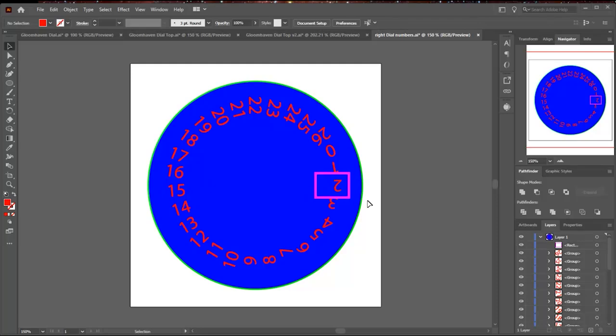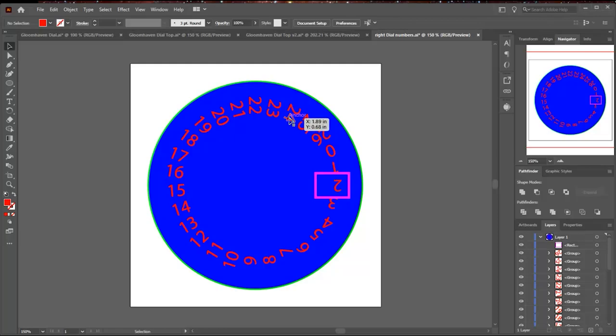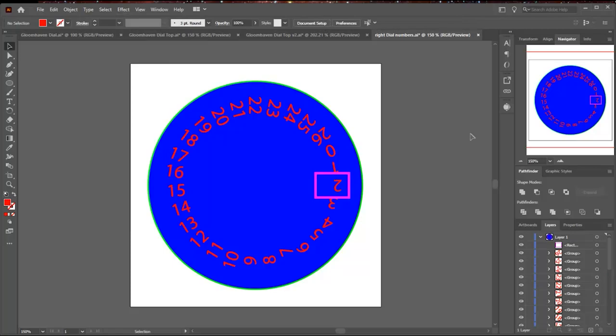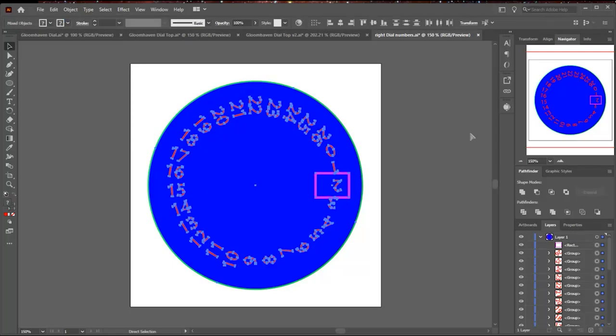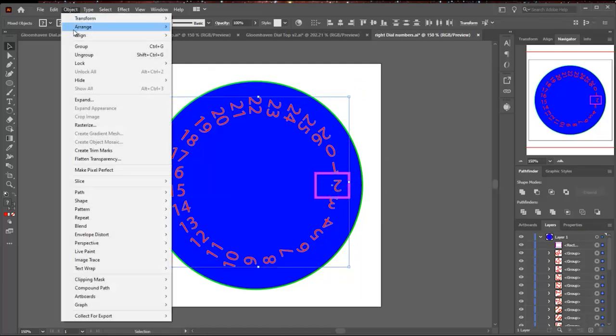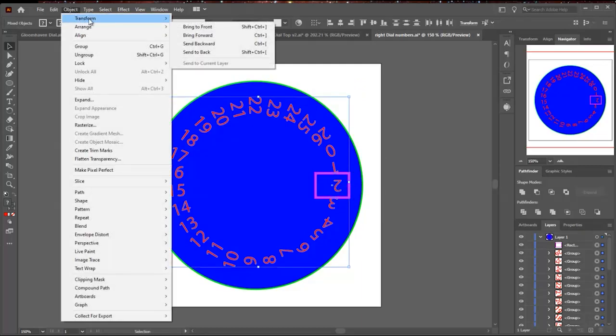So the first thing you have to do is change these from being fonts to being outlines. So you do that by selecting them, and you can do this as a group, and go to Create Outlines. It will turn it into a graphic element instead of a text element. Then you can select the group of numbers, just the numbers. I'm not selecting the dial here, so you see the selection box gets smaller.